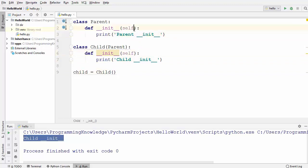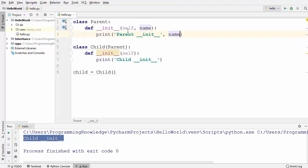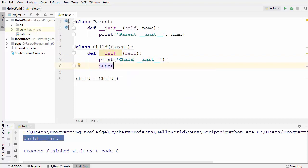Now in some cases you might want to pass some parameters into your super class. For example, let's say I want to pass an argument called name and then print the value of name. How can I call this init function using the child class instance? It turns out that there is a function called super in Python that allows us to refer to the super class implicitly. This super function is a built-in function which returns a proxy object that allows you to refer to your super class. You just use the keyword super with parentheses, and this super function will return the proxy object of the super class, allowing you to use the dot operator to call the init method from the super class.